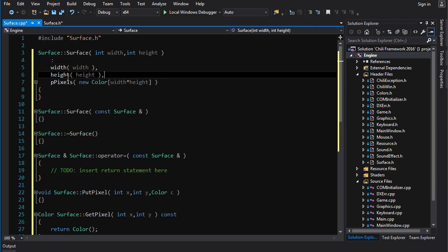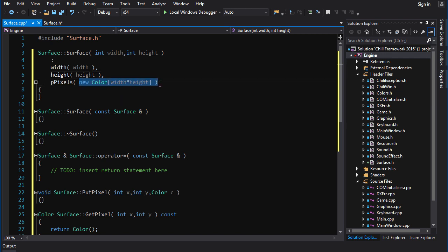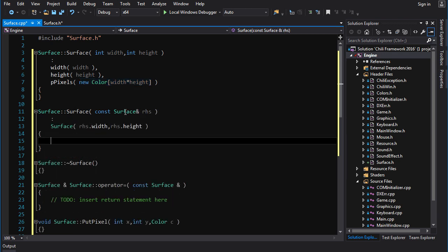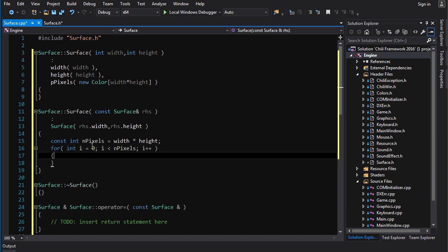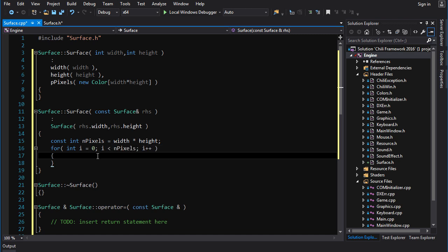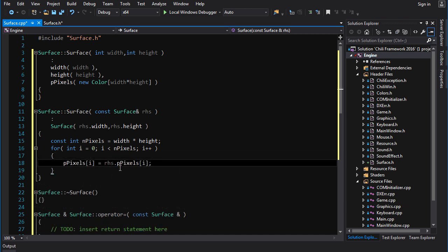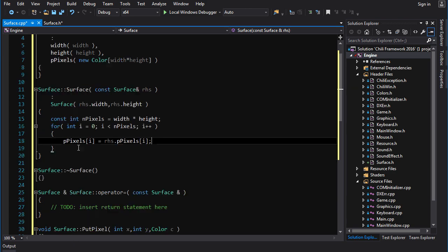So here's the skeletons of all those functions. Let's flesh them out, shall we? So the dimension constructor, pretty simple. Set the width and height and then allocate a block of memory width times height for the pixels. Now the copy constructor is going to call the dimension constructor with the width and height of the right hand side. So call this constructor first, set up the buffer, and then we just got to copy the pixels over. So to copy the pixels, we just calculate the number of total pixels in the array, which is width times height. And we loop through indexes from zero to n pixels and copy from the pixel array of the right hand side into the pixel array of the left hand side, the current object. And there you go, you got your deep copy done.